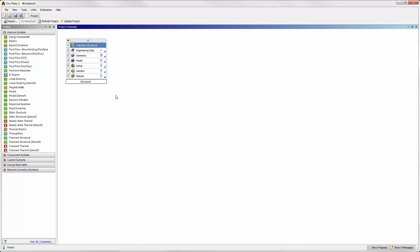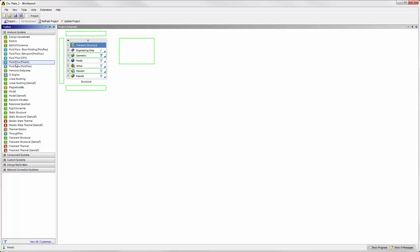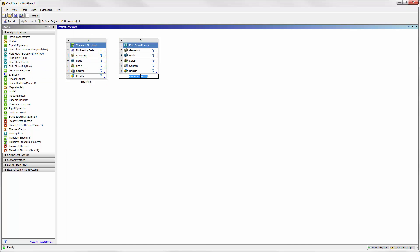To model the fluid in the cavity that surrounds the thin plate, we'll use Fluent's Fluid Flow System. This system will receive displacement data from the structural analysis. Let's rename this to Fluid.